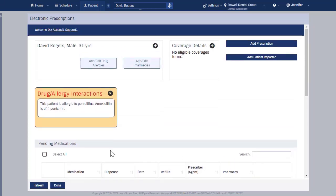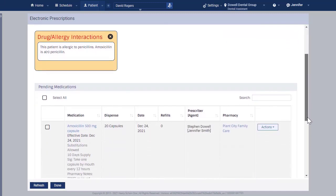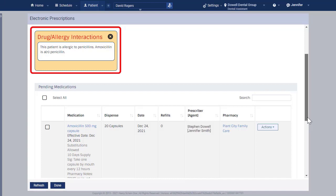The electronic prescription will appear under Pending Medications. A warning message will appear if there are any drug allergies, drug interactions, dosage errors, or duplicate therapies.